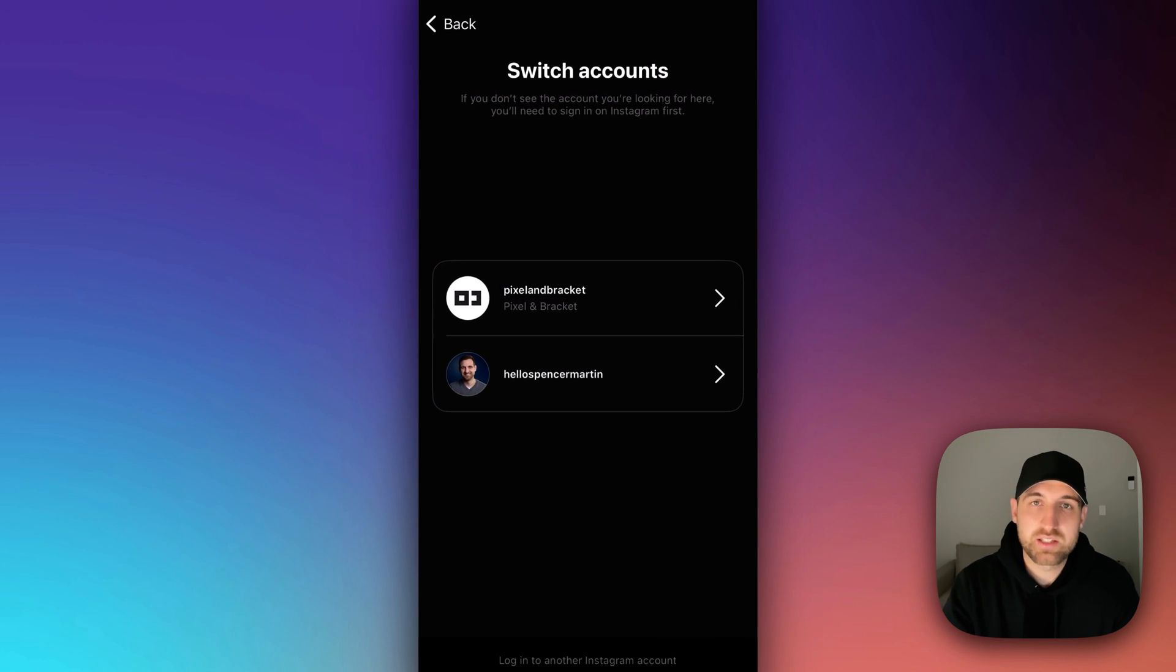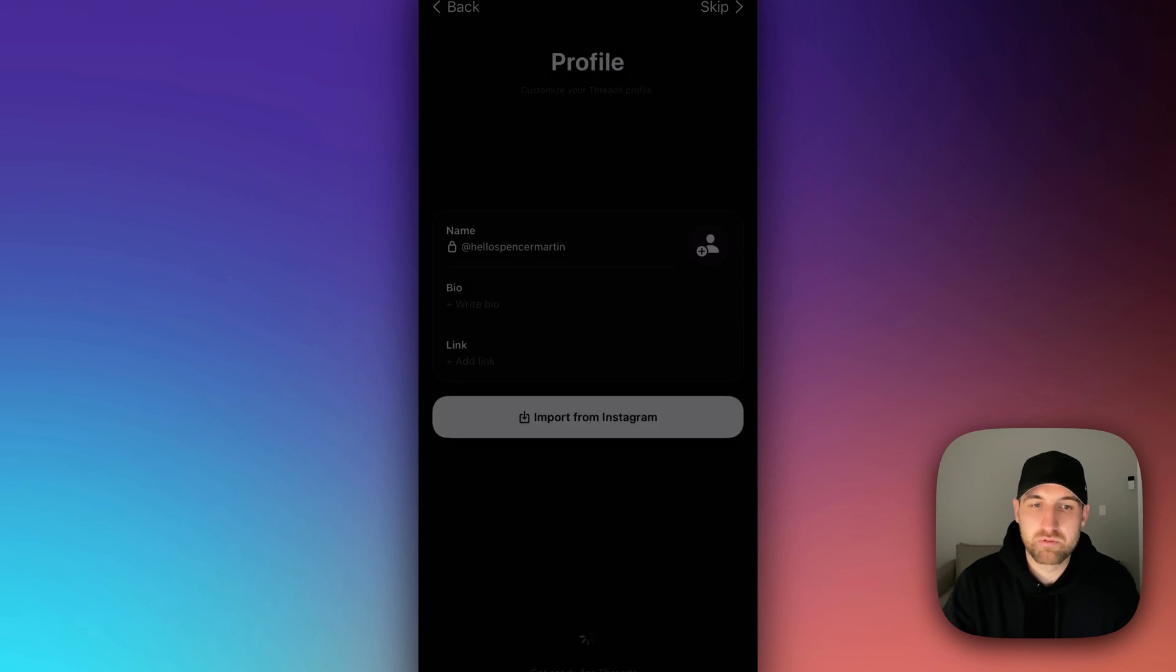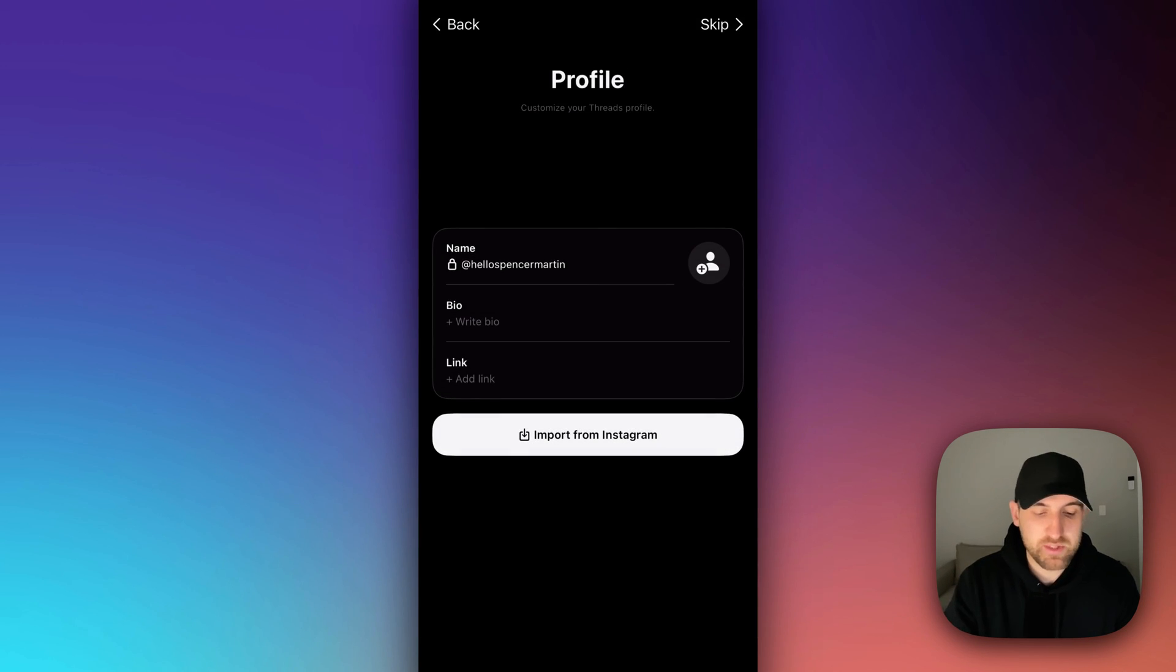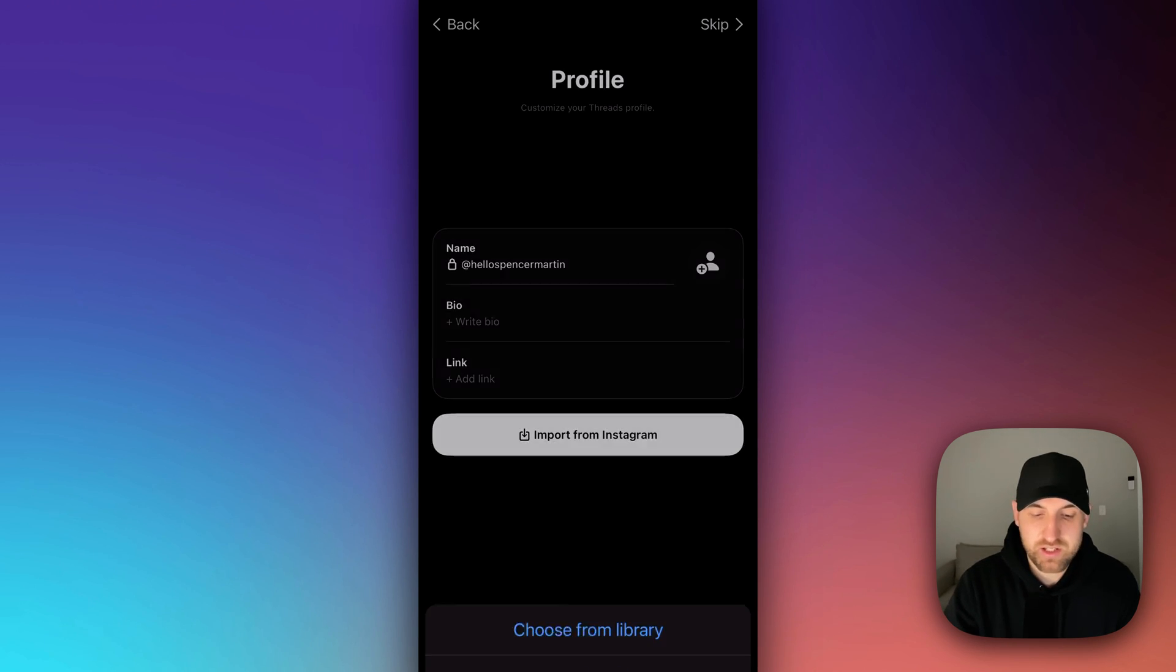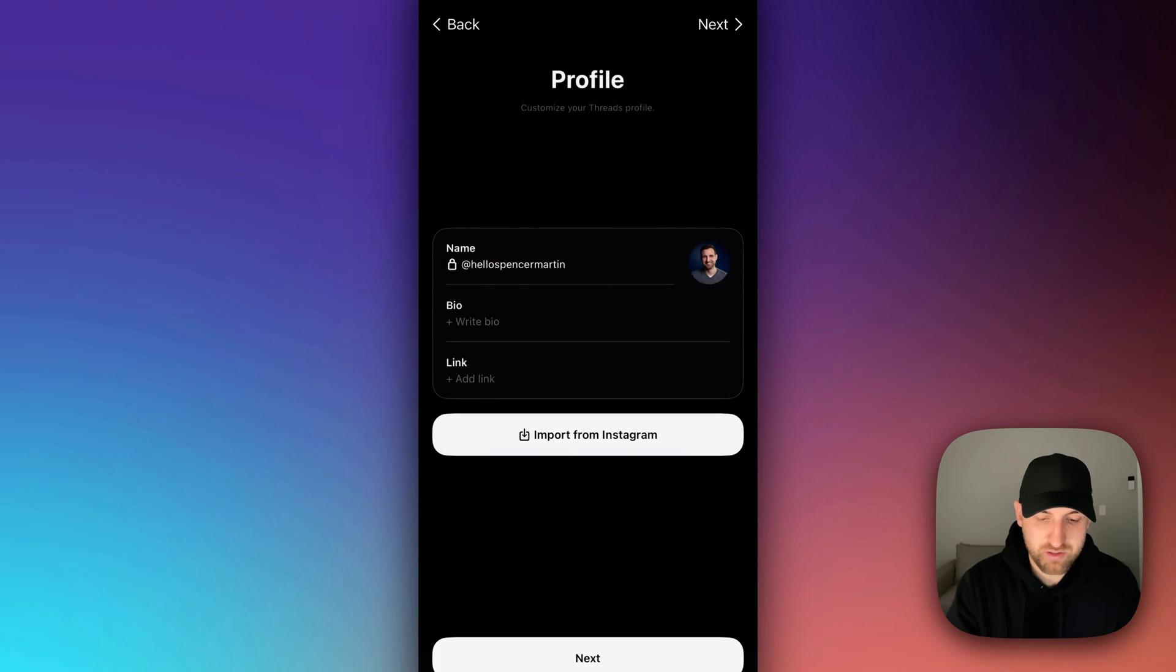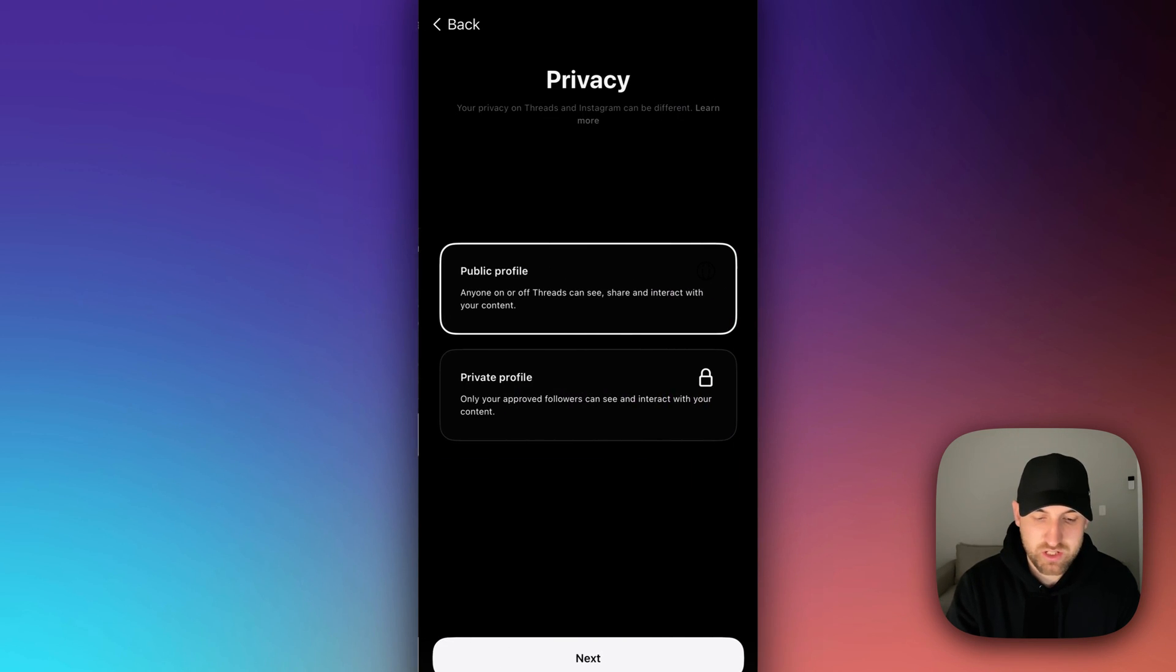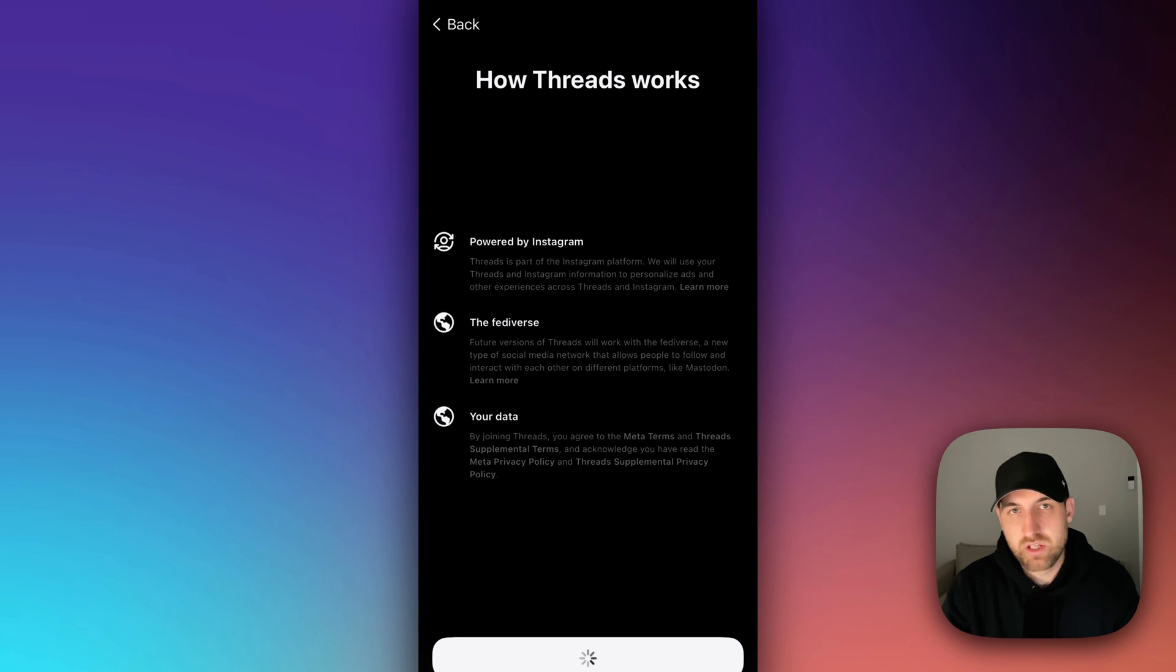And from here, I can see all the accounts I'm currently logged into over on Instagram. So I could click on this bottom one, which is an account that has not been logged into Threads yet. It doesn't even have a bio. I guess it does have a profile image. So I could choose that and import from Instagram and just hit next, make it a public profile and join Threads.